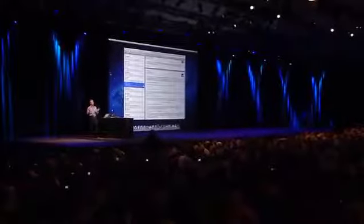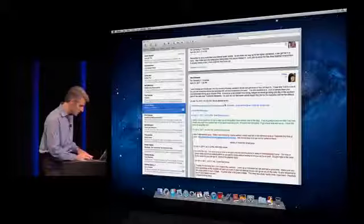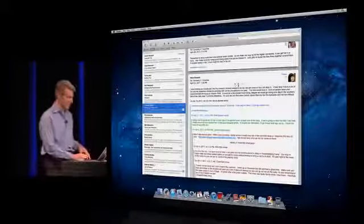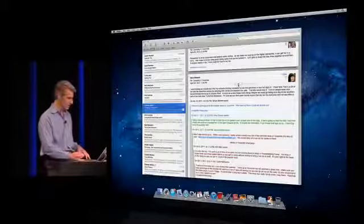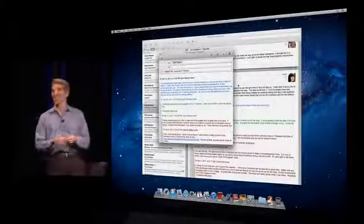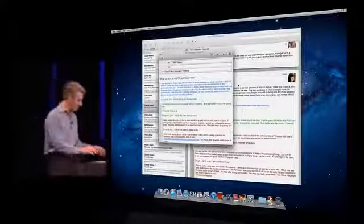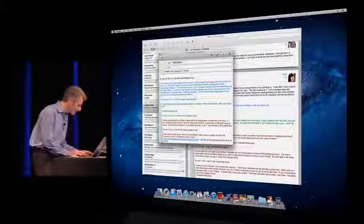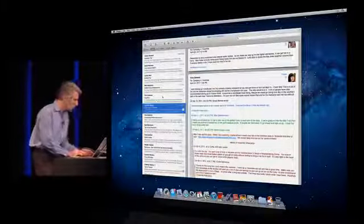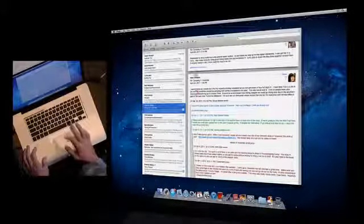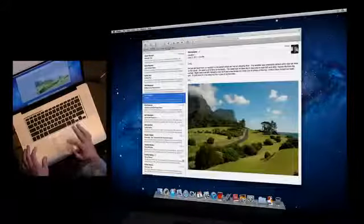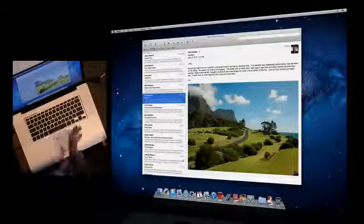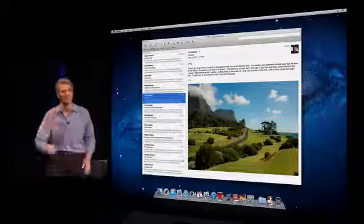If I want to reply to a particular message in a conversation, I can hover and get a reply control — watch this animation as the message hops right out. And finally, when you want to file a whole conversation away, you can just drag it all at once, drag all the messages, put it in your folder, and you're done. That's Mail in Lion.